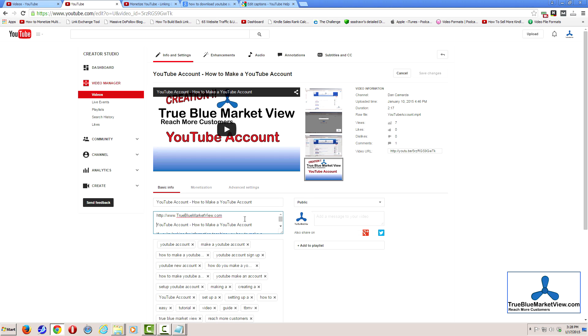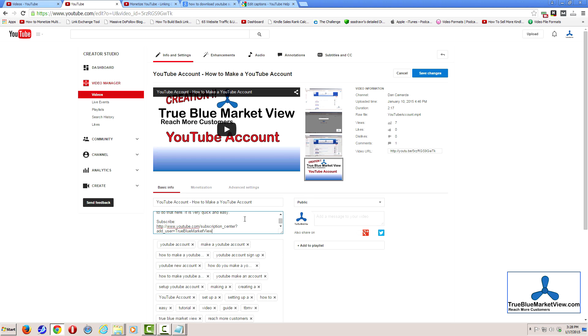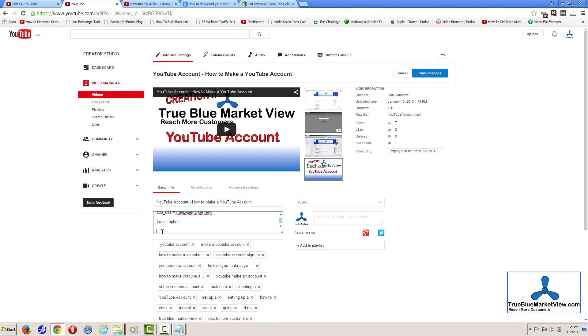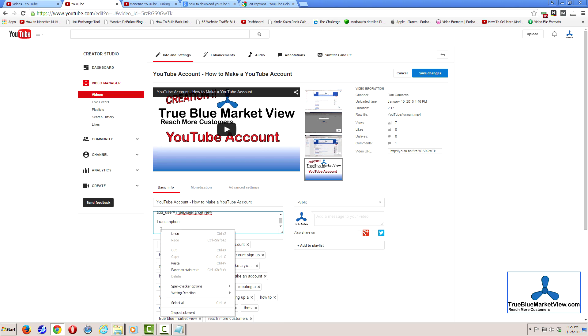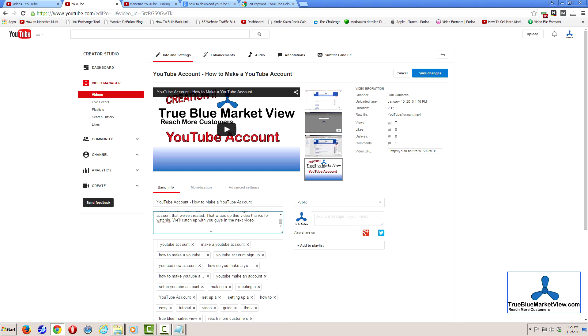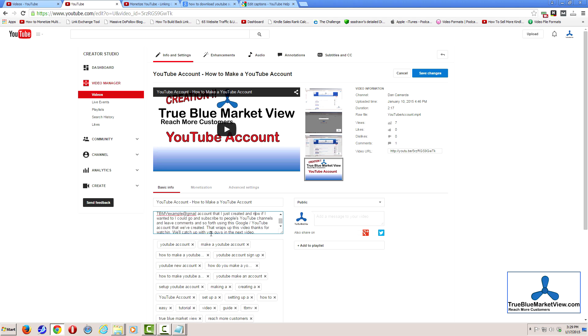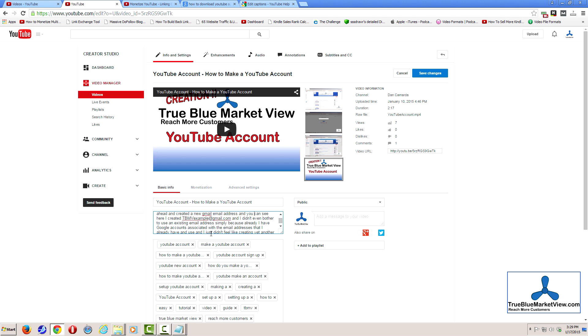In your description, simply navigate to the location where you would like to insert your transcription, and paste your transcription from your clipboard. Once done, click Save Changes.